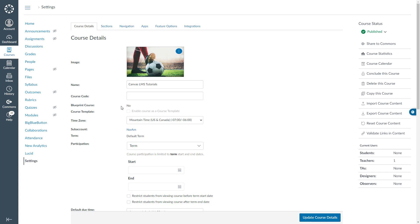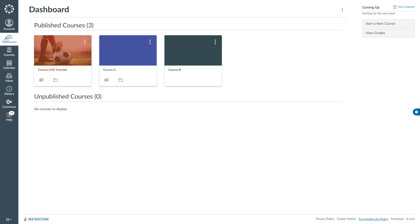I will click dashboard to see my course card and what I am seeing here is my course tile image has been replaced.